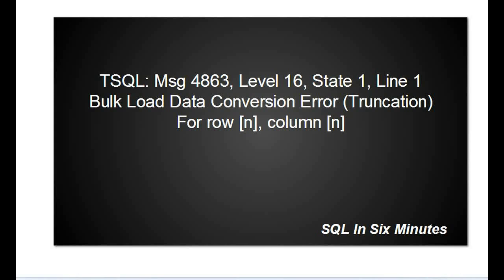All right, we're going to quickly troubleshoot a bulk insert issue or bulk insert error, I should say. When you get the error message, message 4863 level 16 state 1 line 1, and you'll see bulk load data conversion error truncation for row, and there's usually a number, column, there's usually a number.